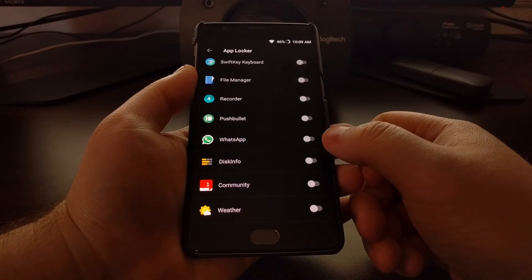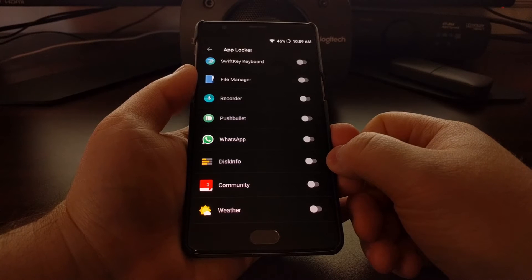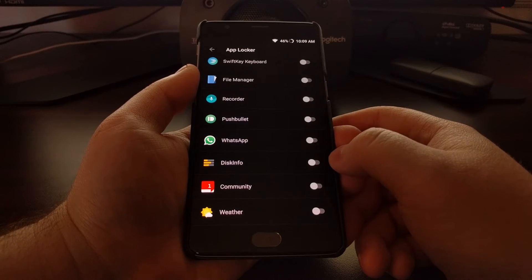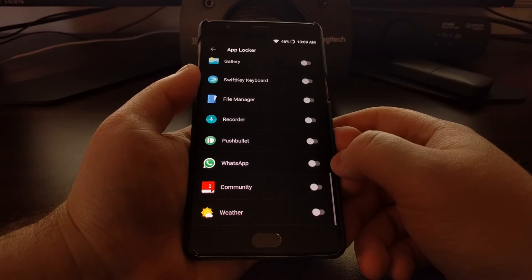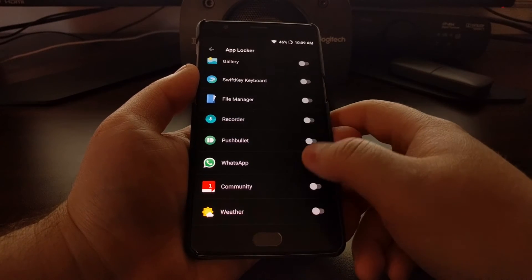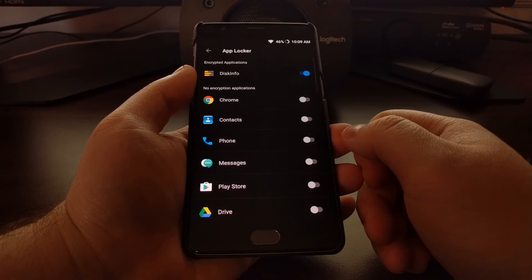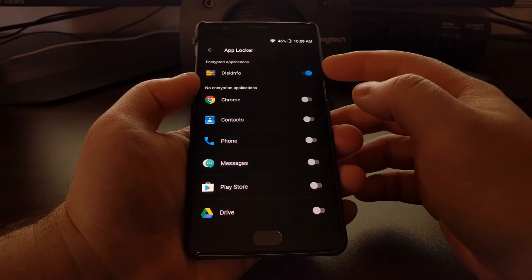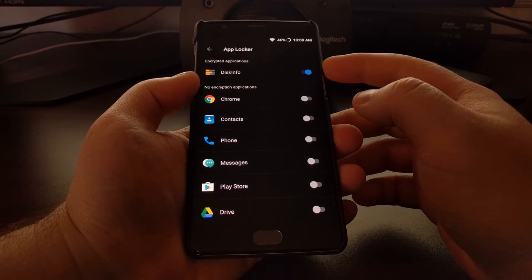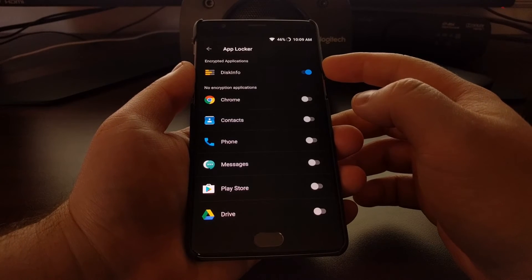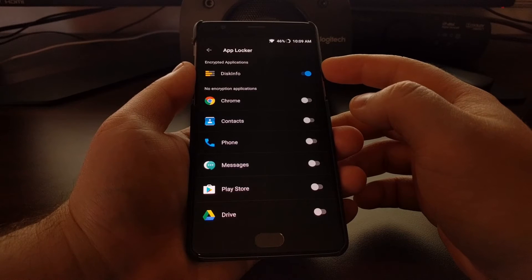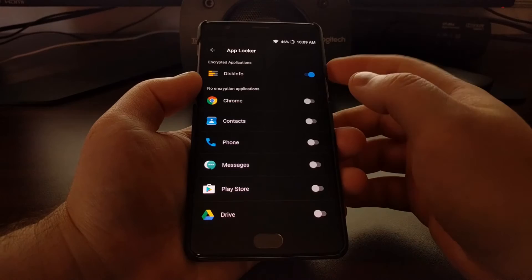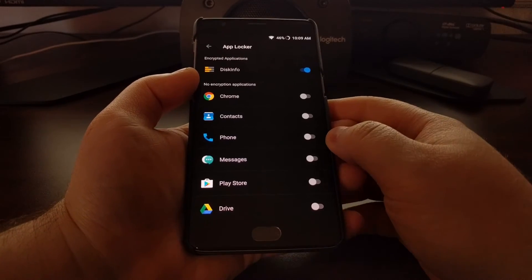You'll get a full list of all the applications you have installed. We're going to lock access to the DiskInfo application, so just tap on the toggle icon for the application you want to lock. Scrolling up, you can see DiskInfo is now listed in the encrypted applications list instead of the no encryption applications list.